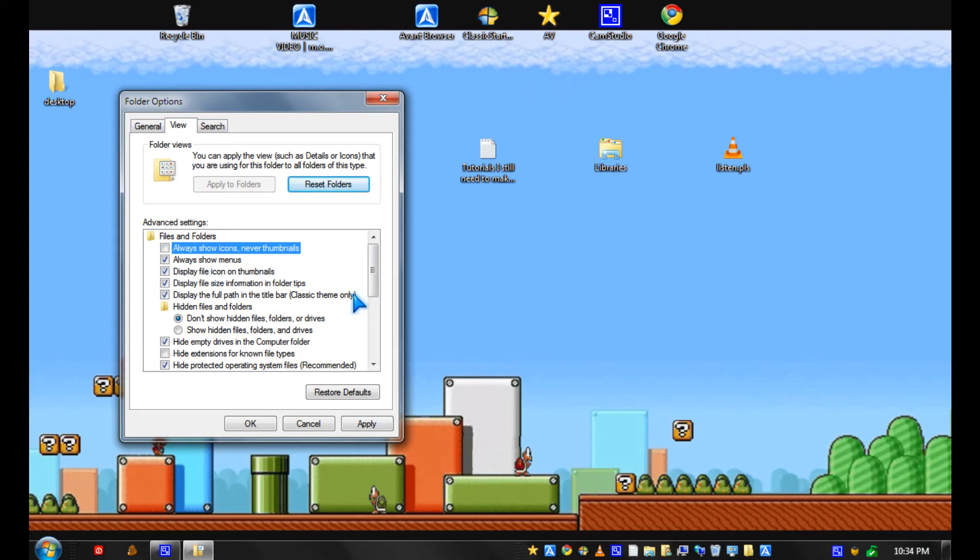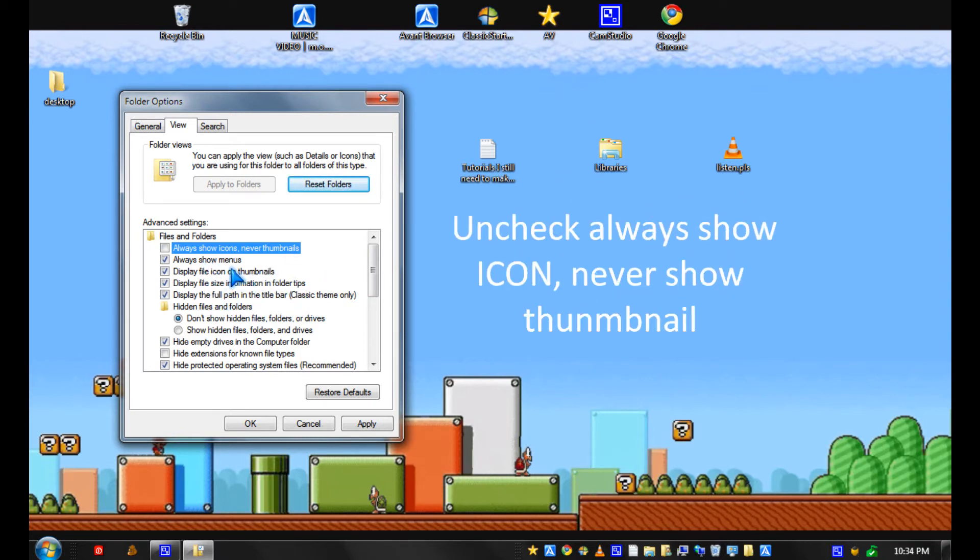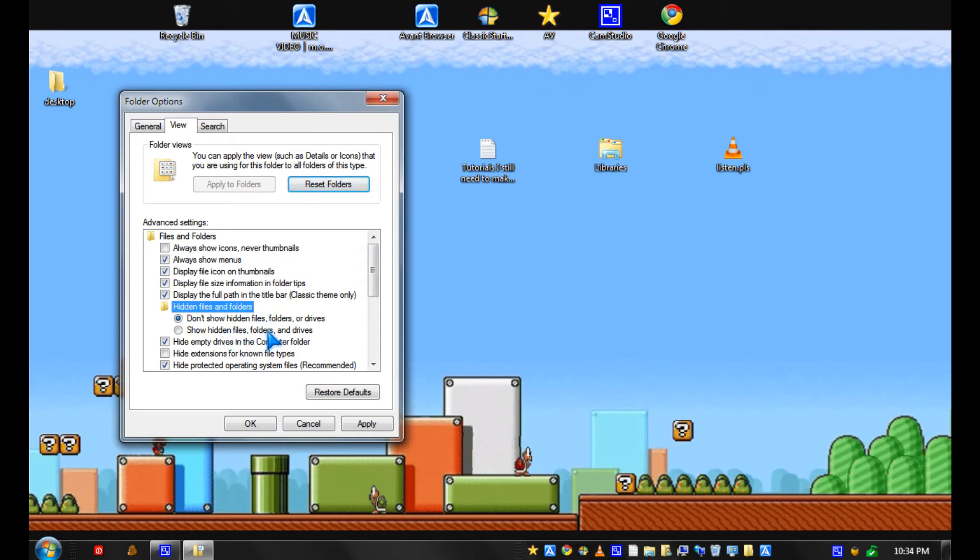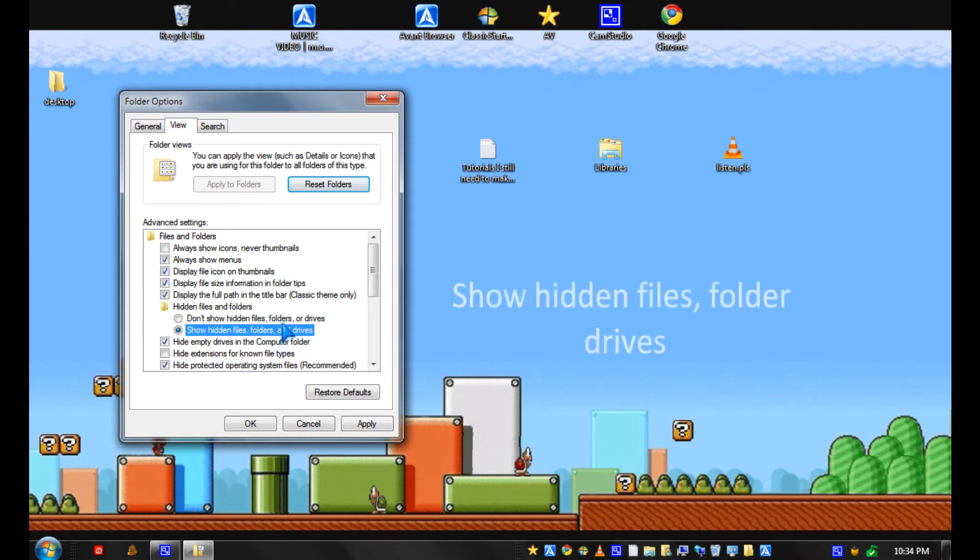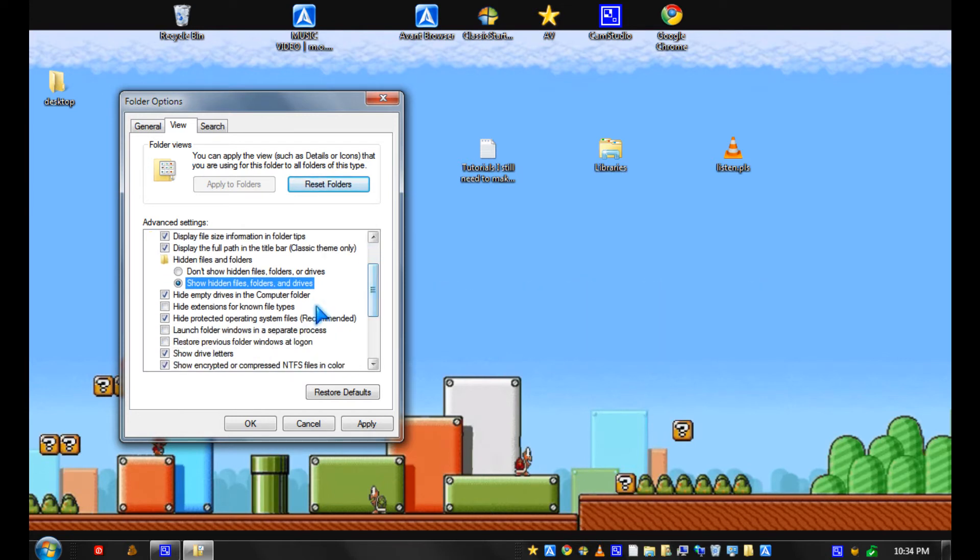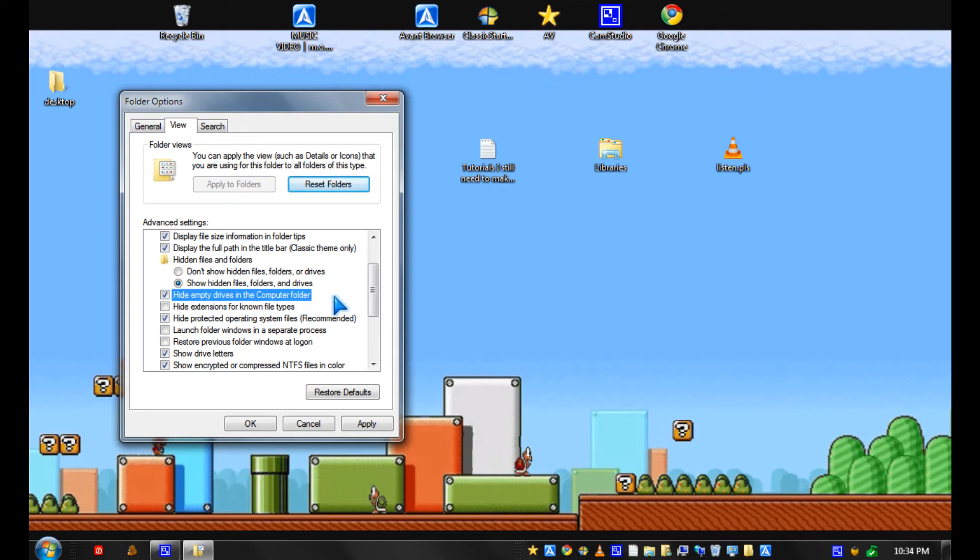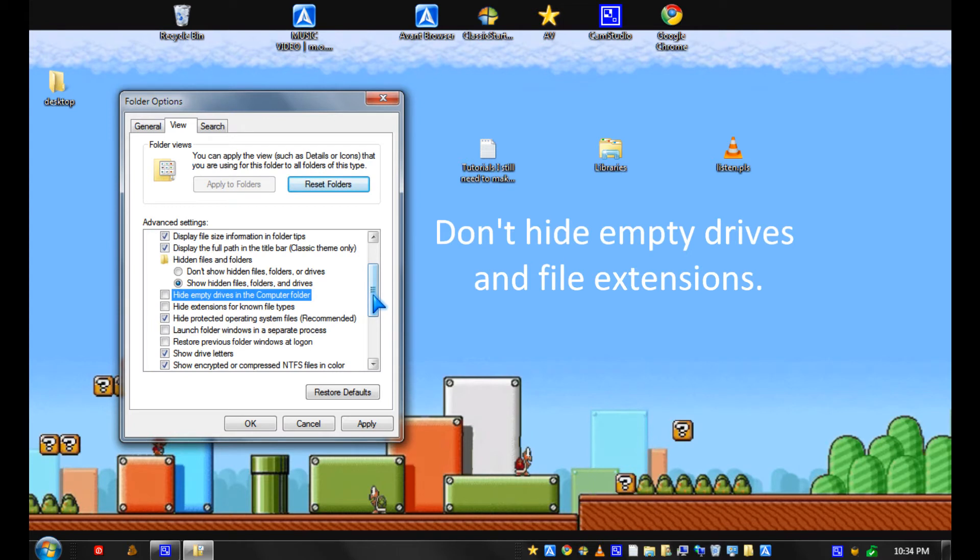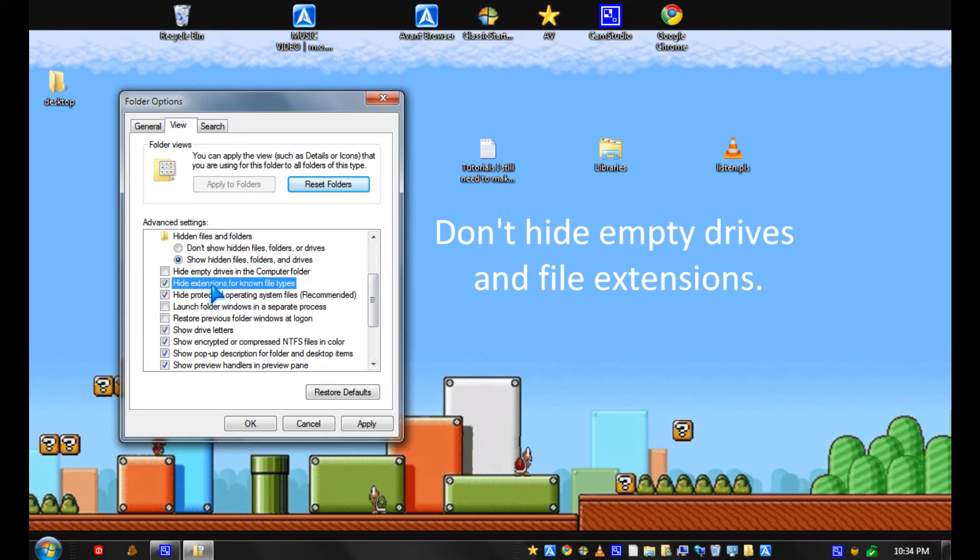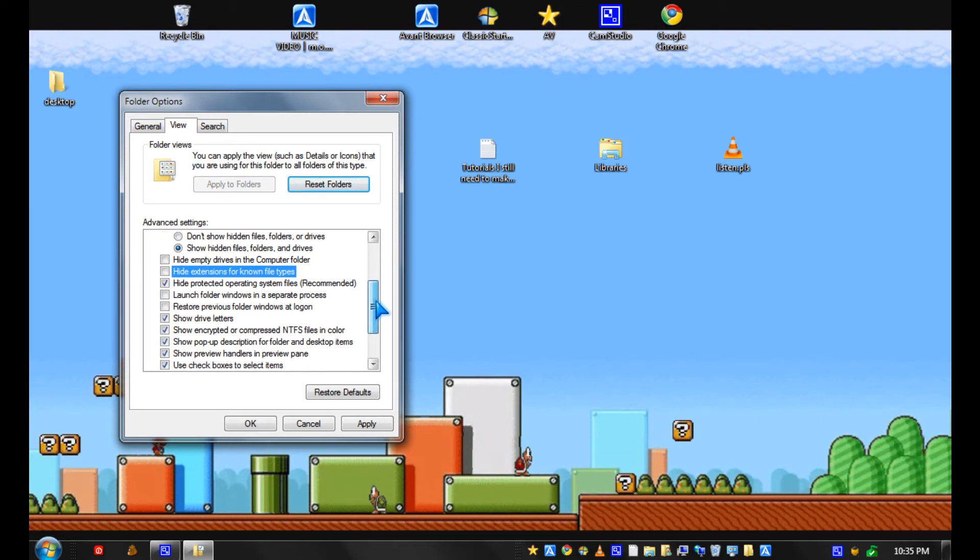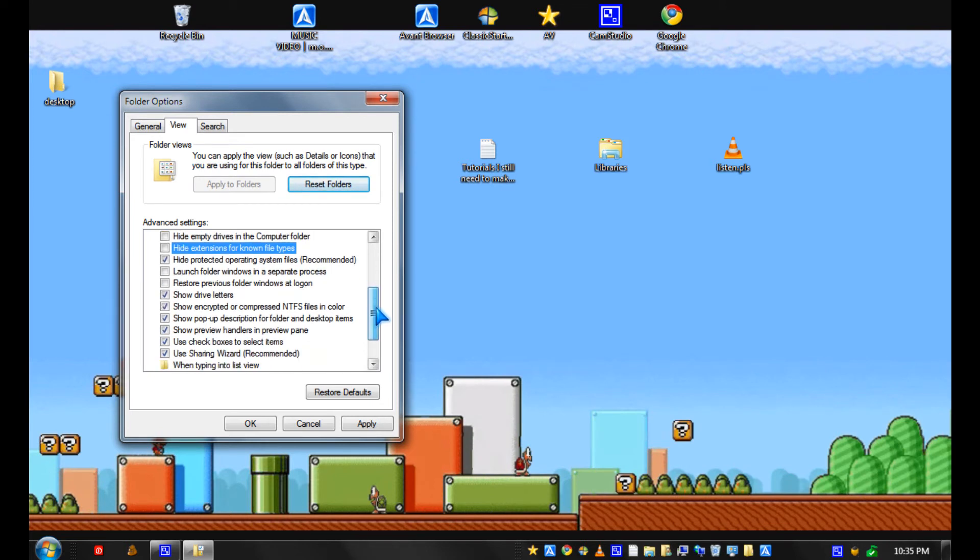So what else do I recommend? I recommend you show hidden files, folders and drives. And don't hide empty drives in the computer folder or file extensions since they could be useful for troubleshooting and stuff.